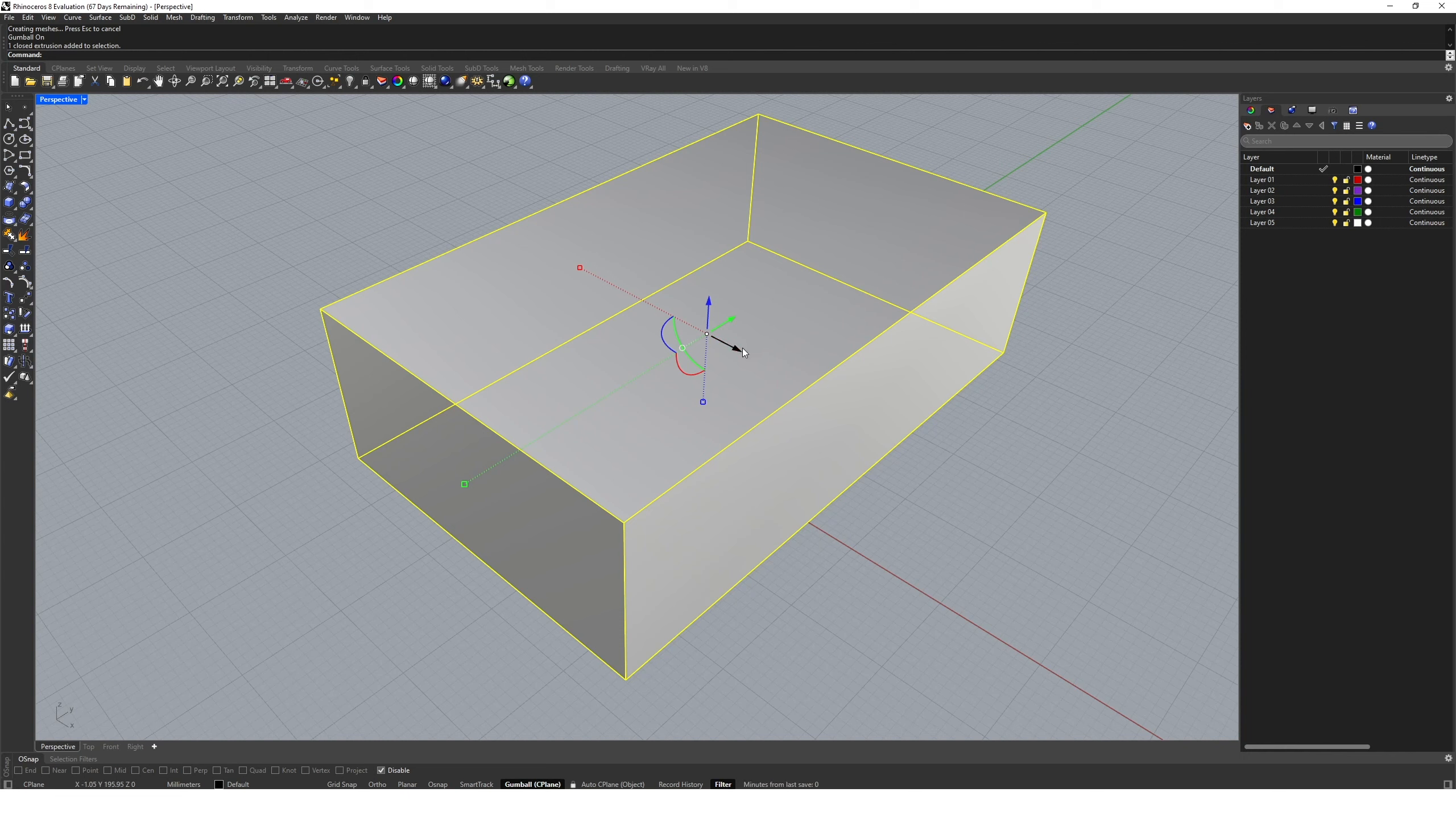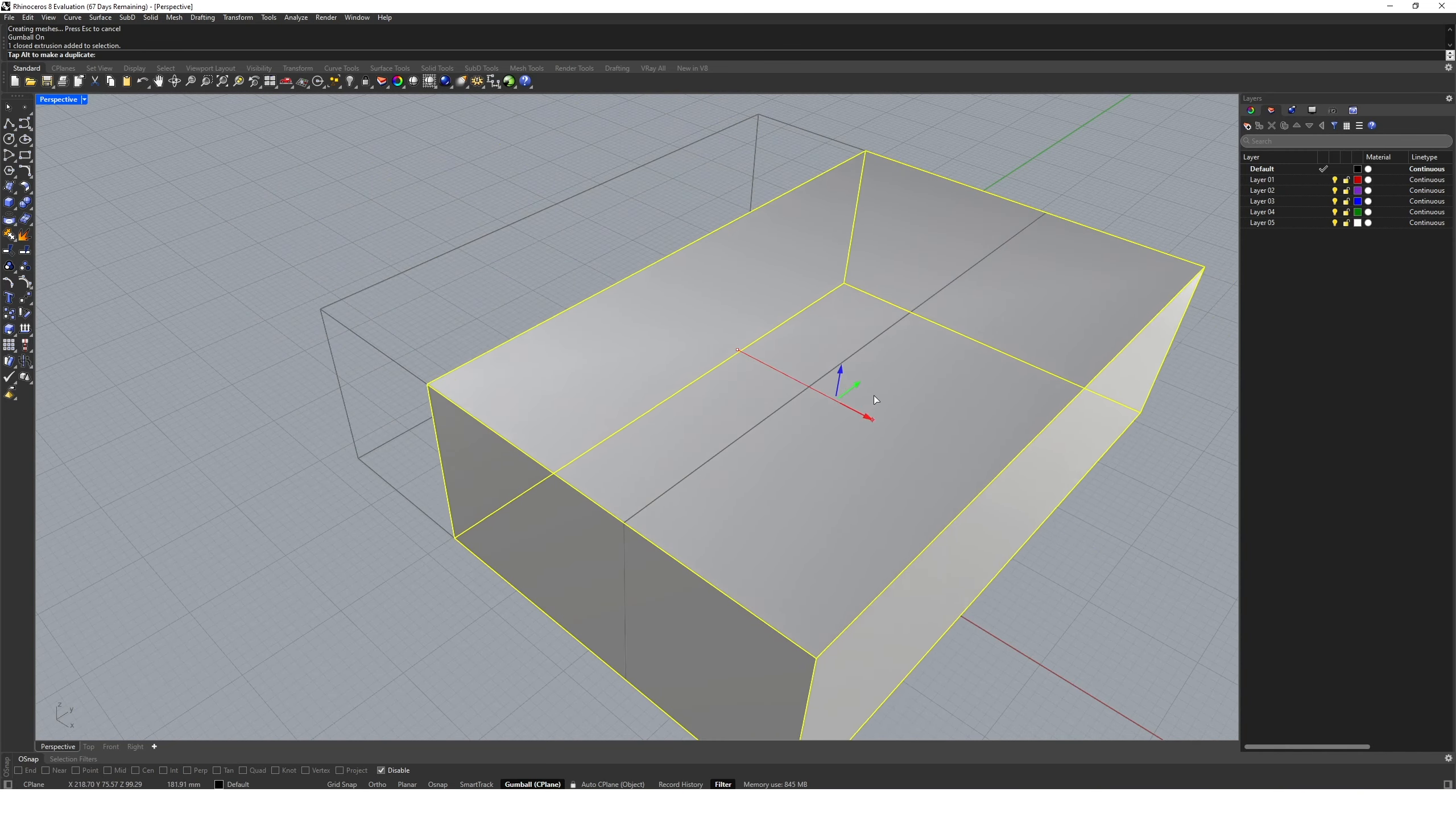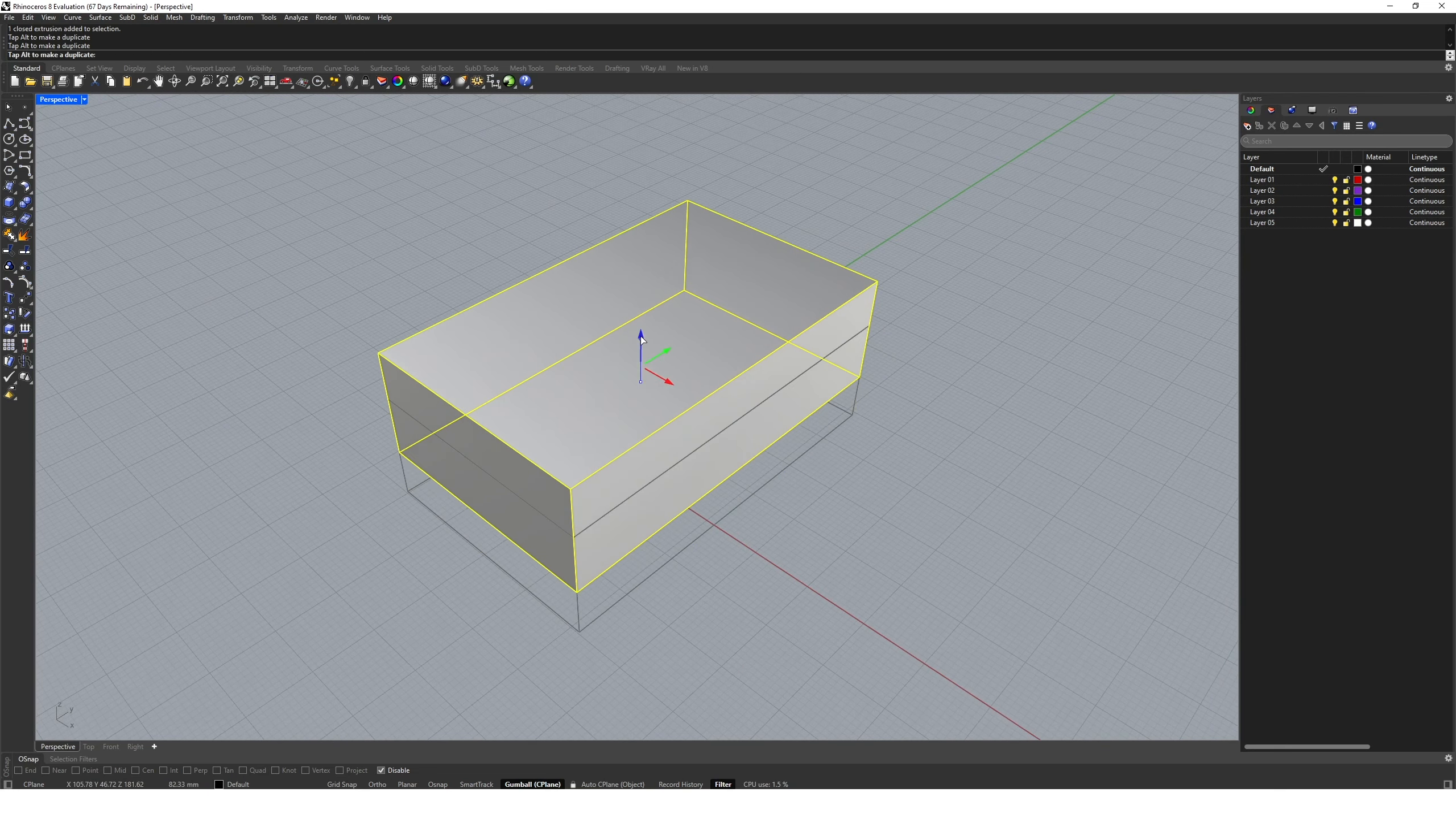If I click and hold with my left mouse button on the red arrow, you can see I can drag and move the box along the x-axis. I can do the same with the y-axis and the z-axis.